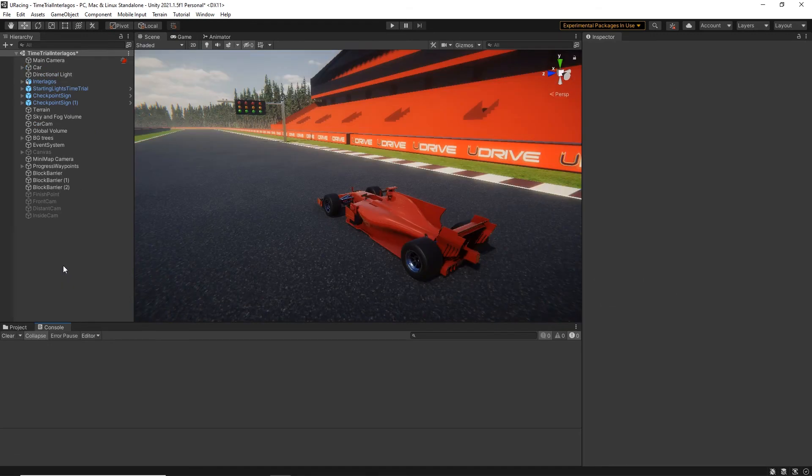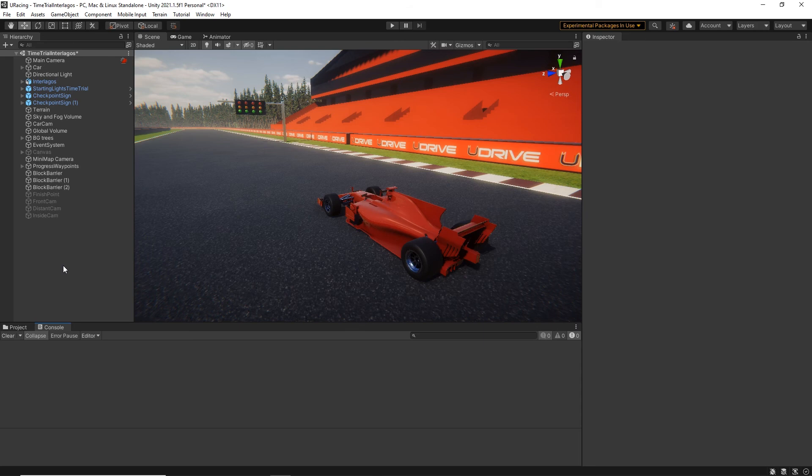By the end of this course you will have a fully working driving game and this is a template that you can continue to build up so you can add your own extra cars, extra tracks in order to make this your own game and you will have the confidence and the ability to go on to make your own driving games as well as many other types of games.